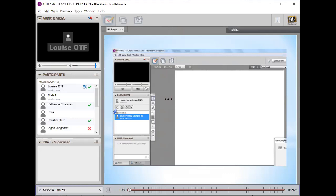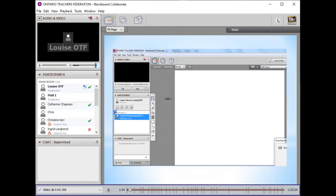If you hover your mouse over that, you'll see there are some smiley face options, applause, or a confused symbol. Go ahead and try one of those — maybe give us a thumbs up if you're understanding everything so far.